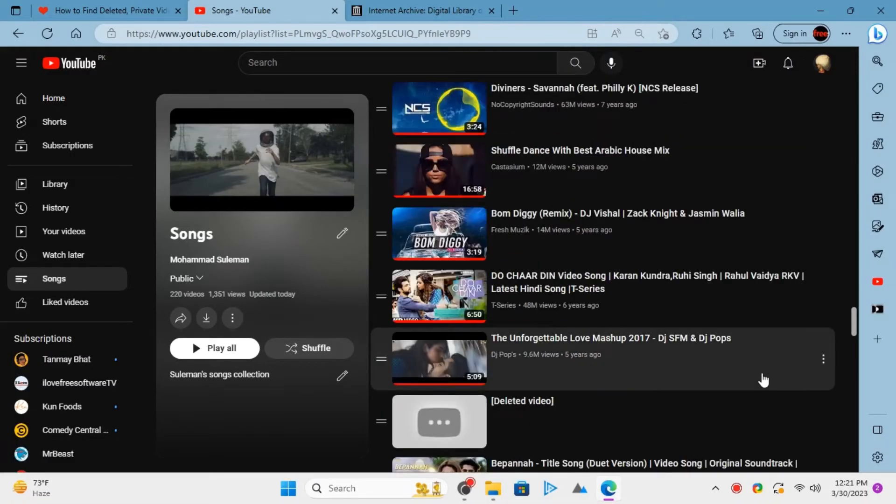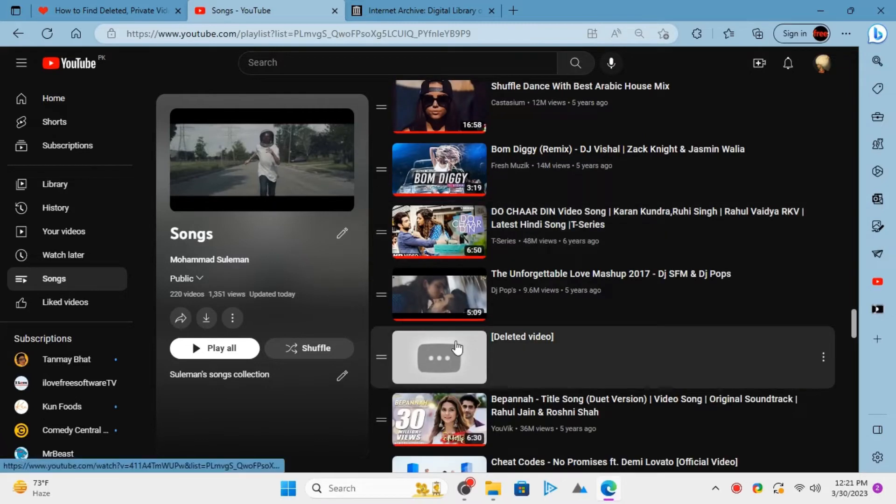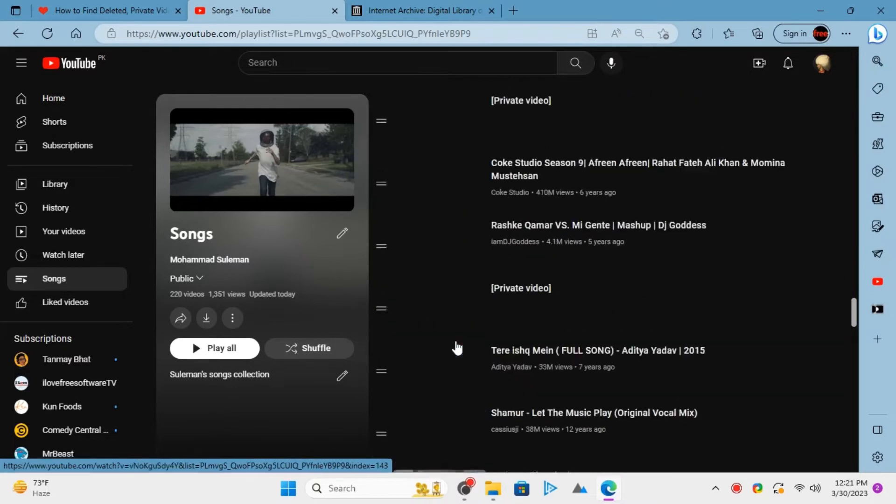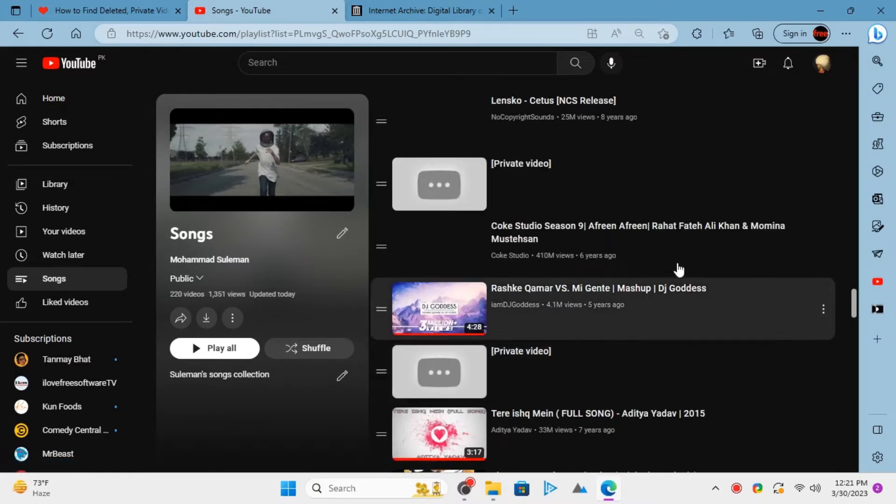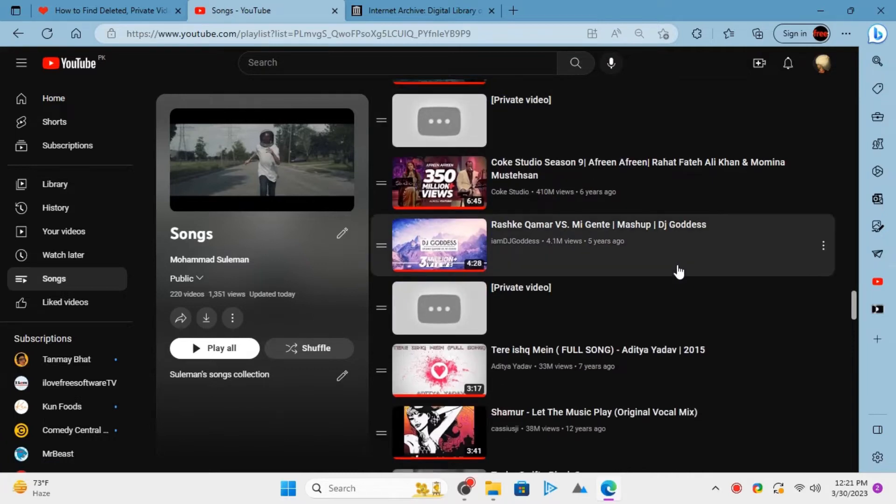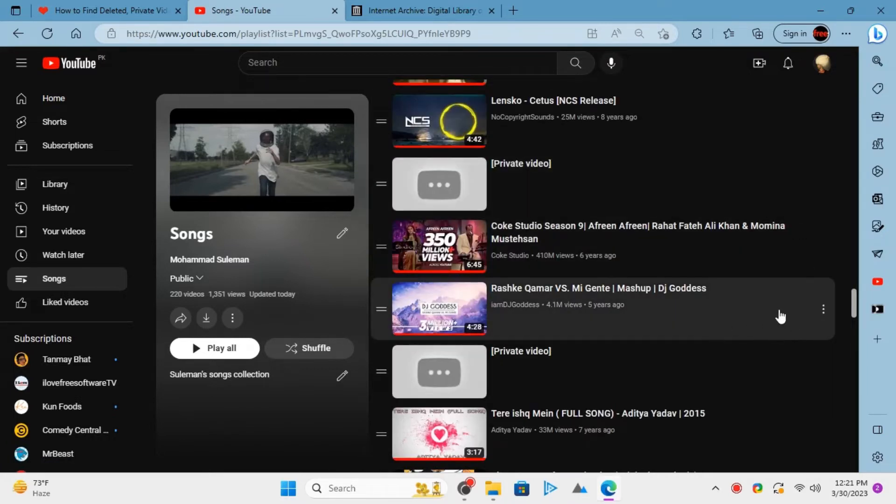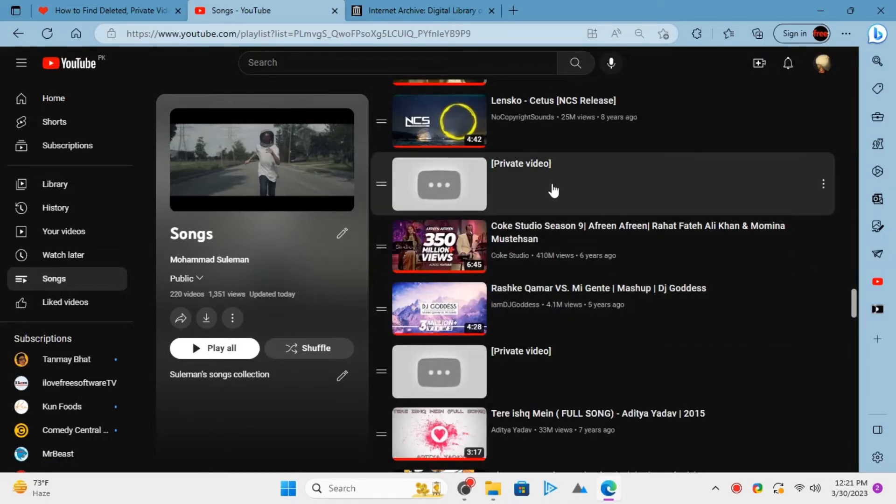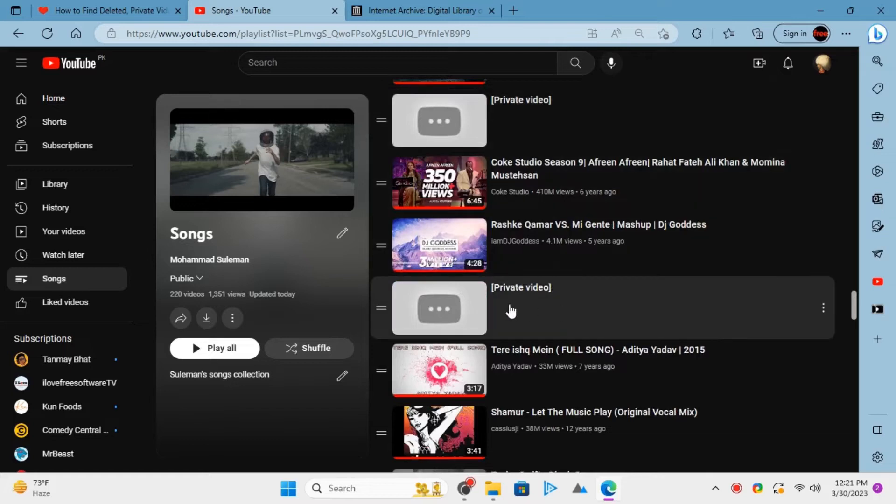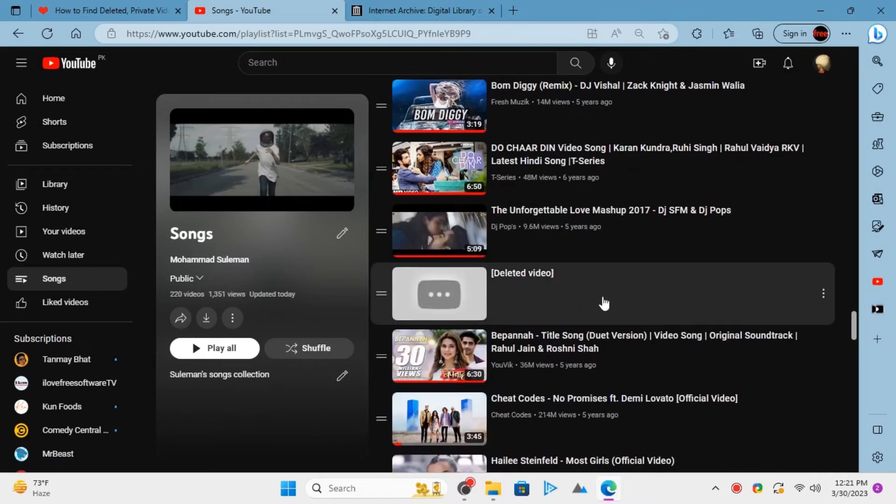Sometimes we see deleted or private videos in our YouTube playlist, such as videos like these here. It can be a little frustrating because from here, it is impossible to know what these videos were and what was their title. So it is hard to find them again with no information in hand.